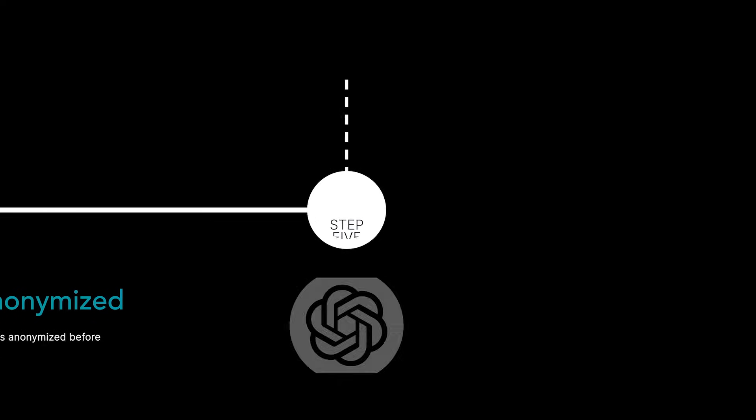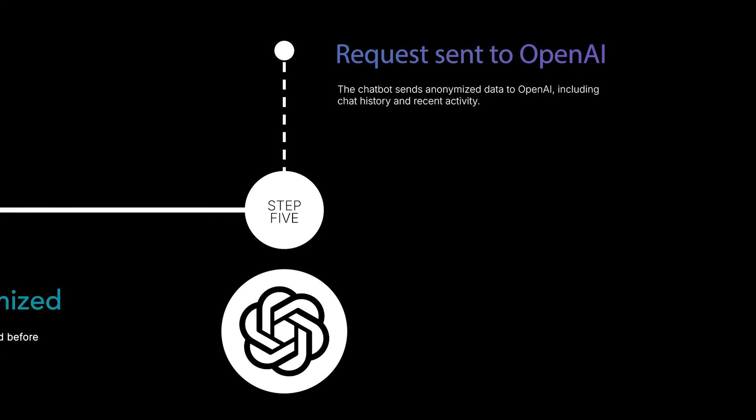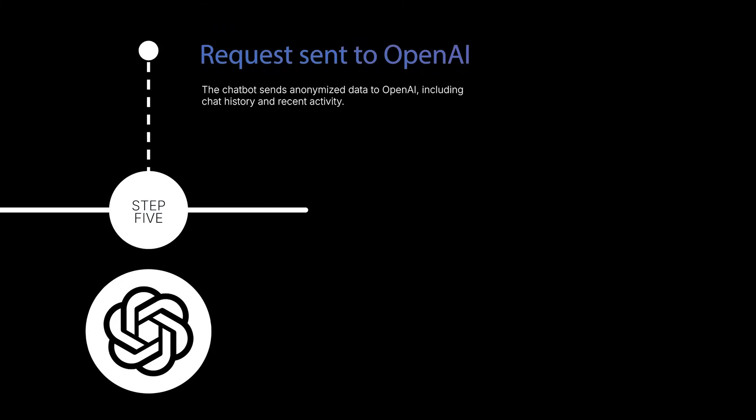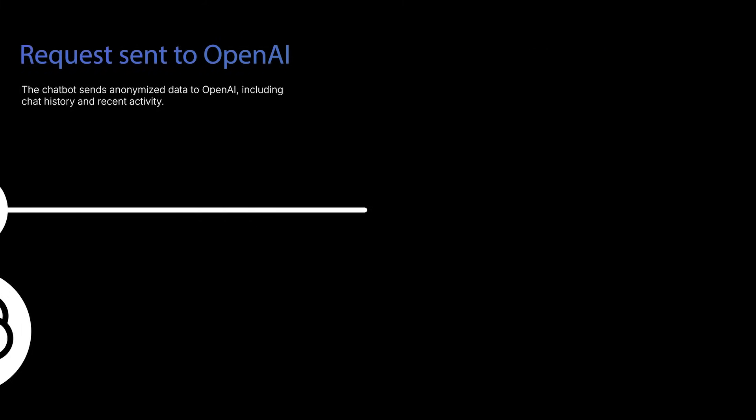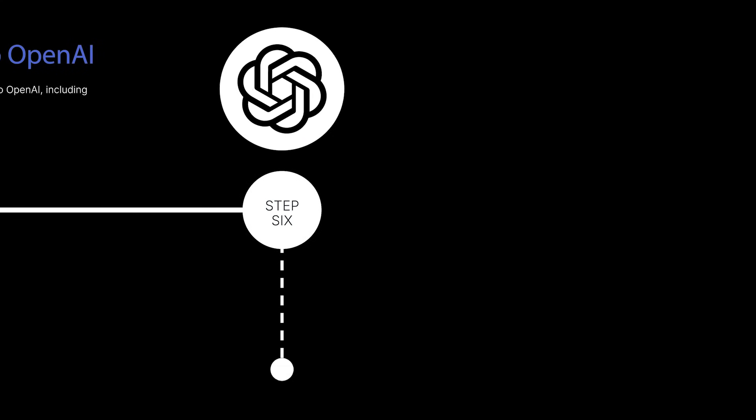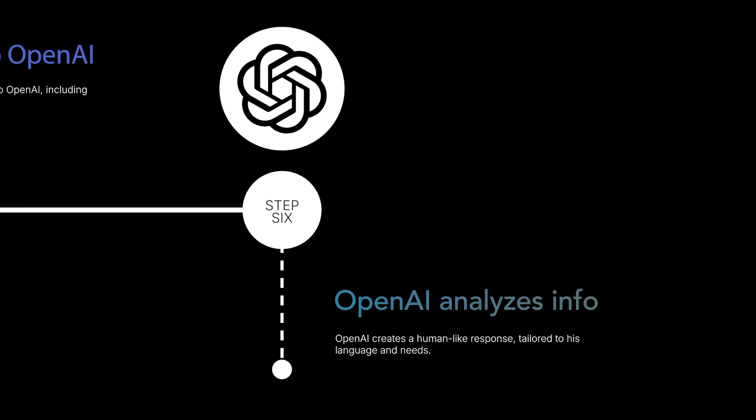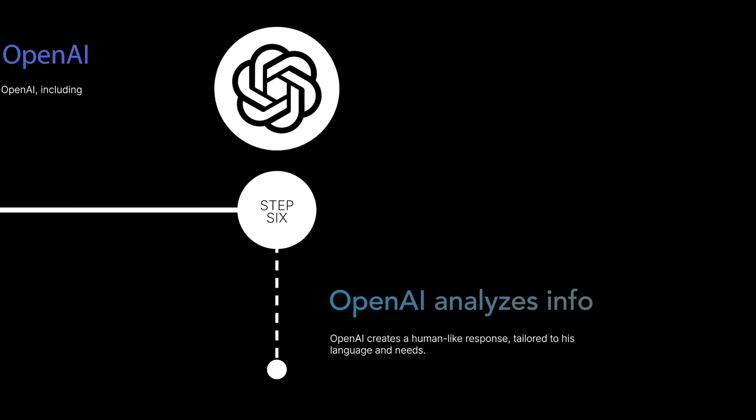The chatbot sends anonymized data to OpenAI, including chat history and recent activity. OpenAI creates a human-like response, tailored to his language and needs.